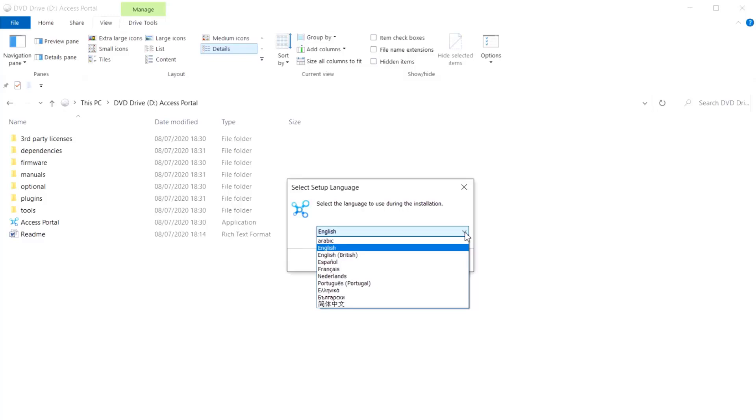Arabic, English-US, English-UK, Spanish, French, Dutch, Portuguese, Greek, Bulgarian, and Chinese Simplified.